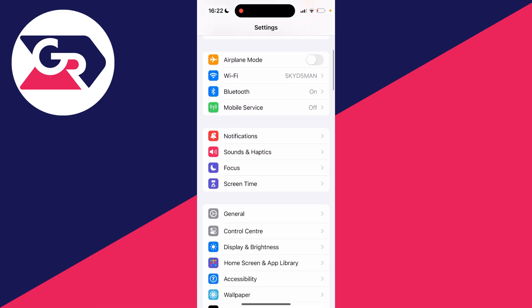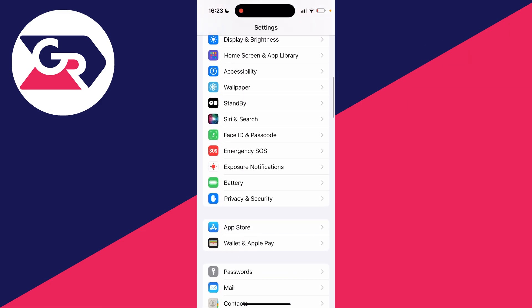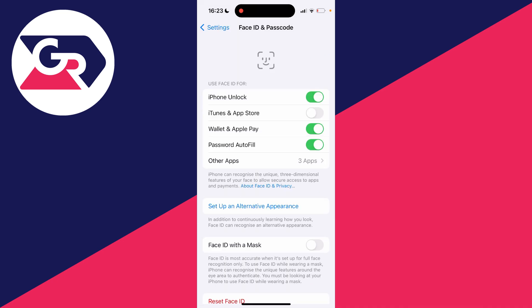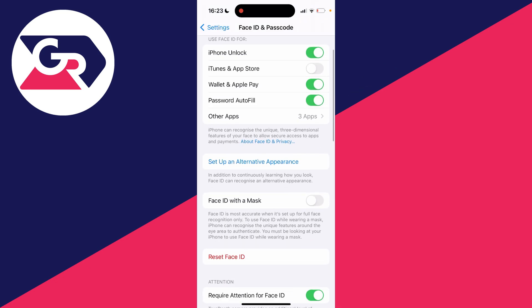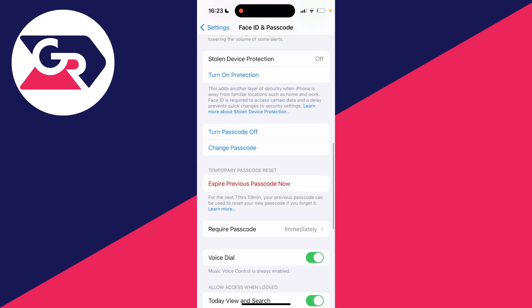the Settings app and scroll down until you see Face ID and Passcode. You need to enter your current passcode, which I'll do now. Then scroll down until you see the option for Change Passcode. Click there and enter your current passcode again.